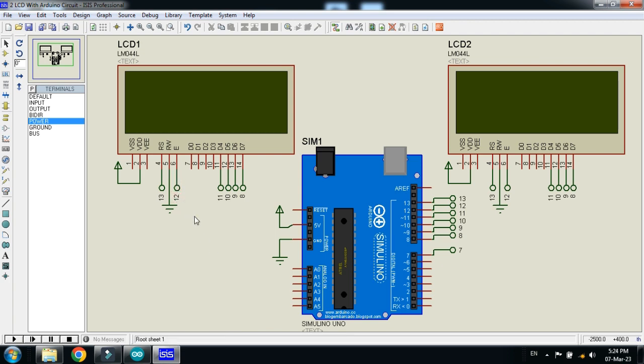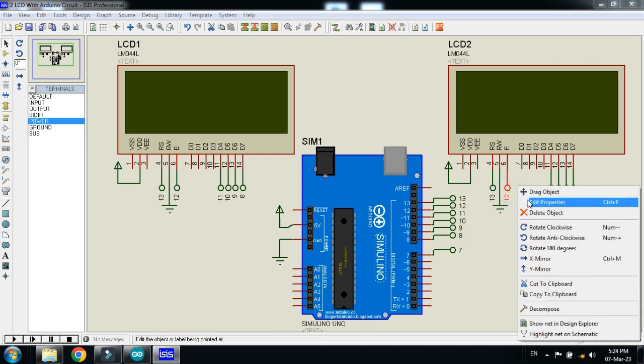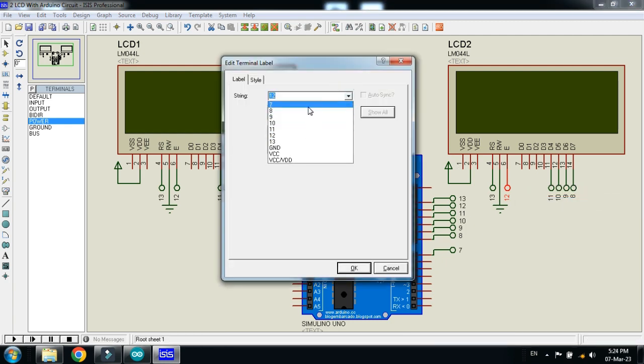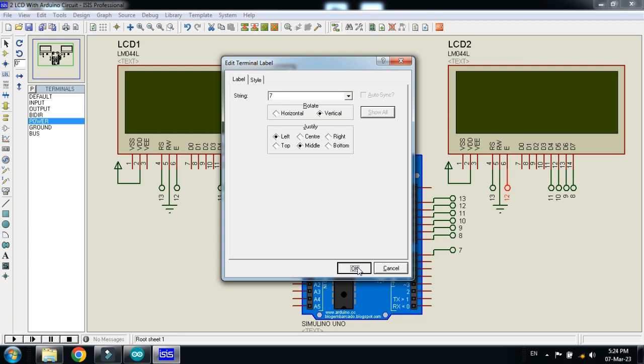The only changes and the only pin that you should separate is the enable pin. The enable pins of both the LCDs must be separate otherwise it will not work. So this one is 12, so let me make another enable pin. This LCD should be connected to a separate, so I am connecting it with the 7 pin.